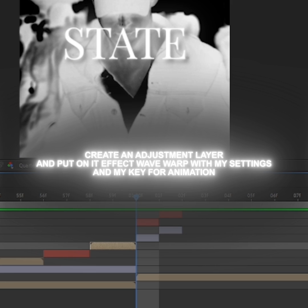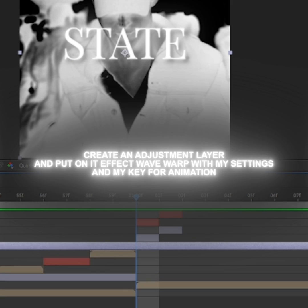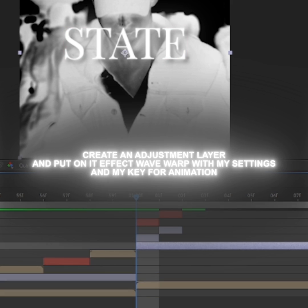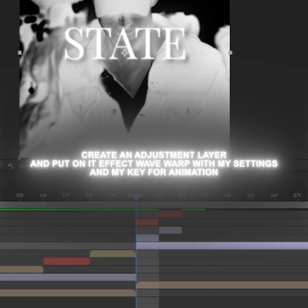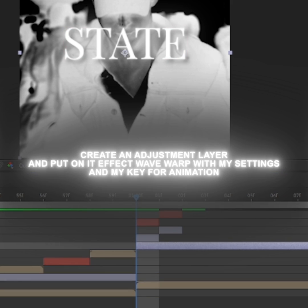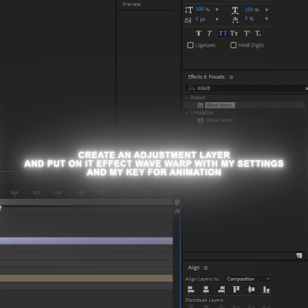Change the adjustment layer as in the video. Create an adjustment layer and put on it Effect Wave Warp with my settings and my keyframes for animation.